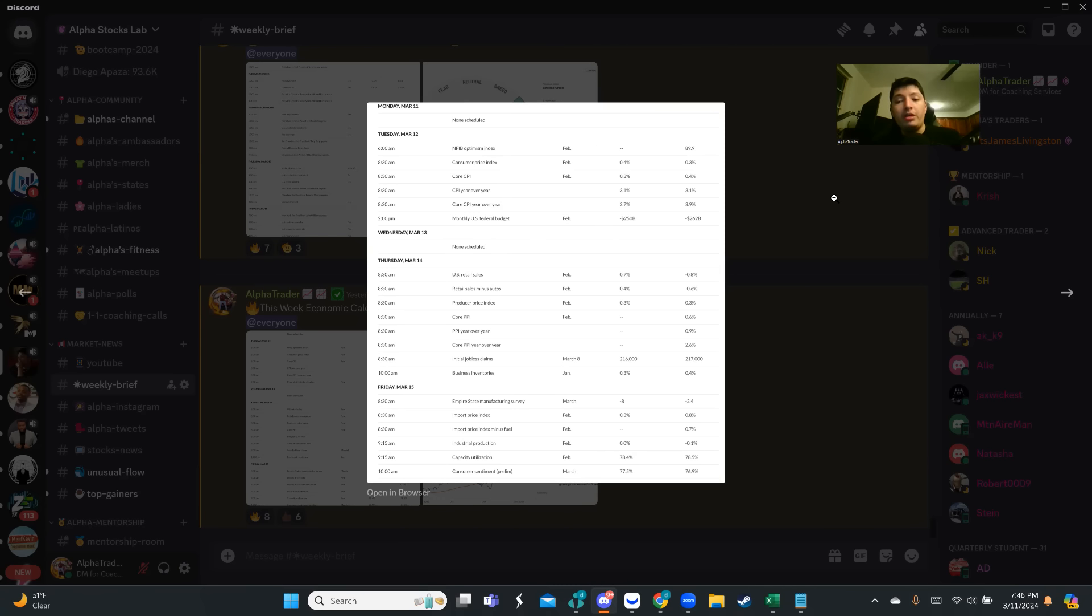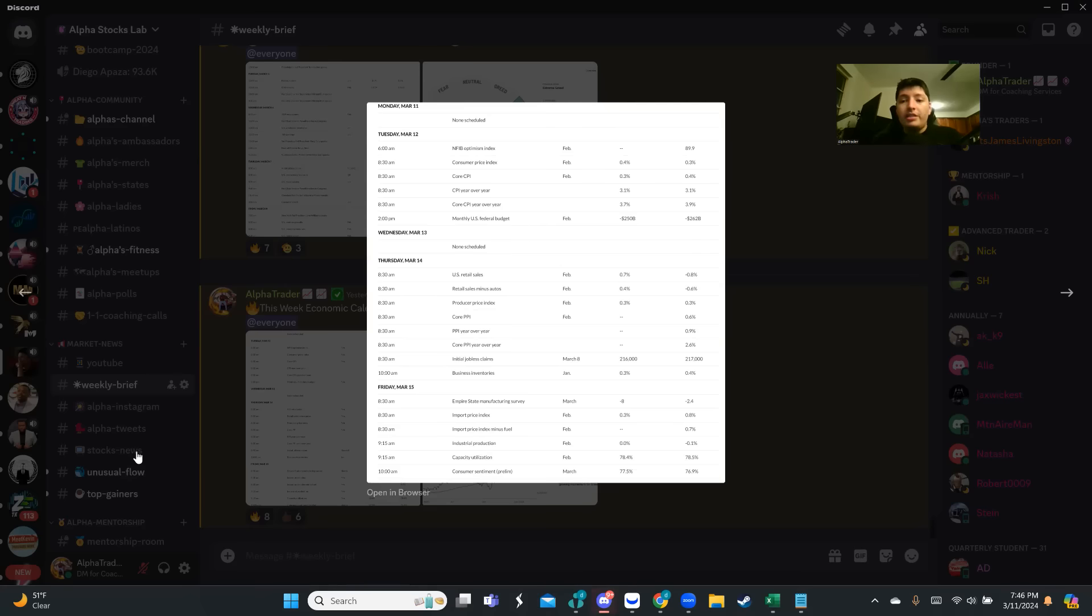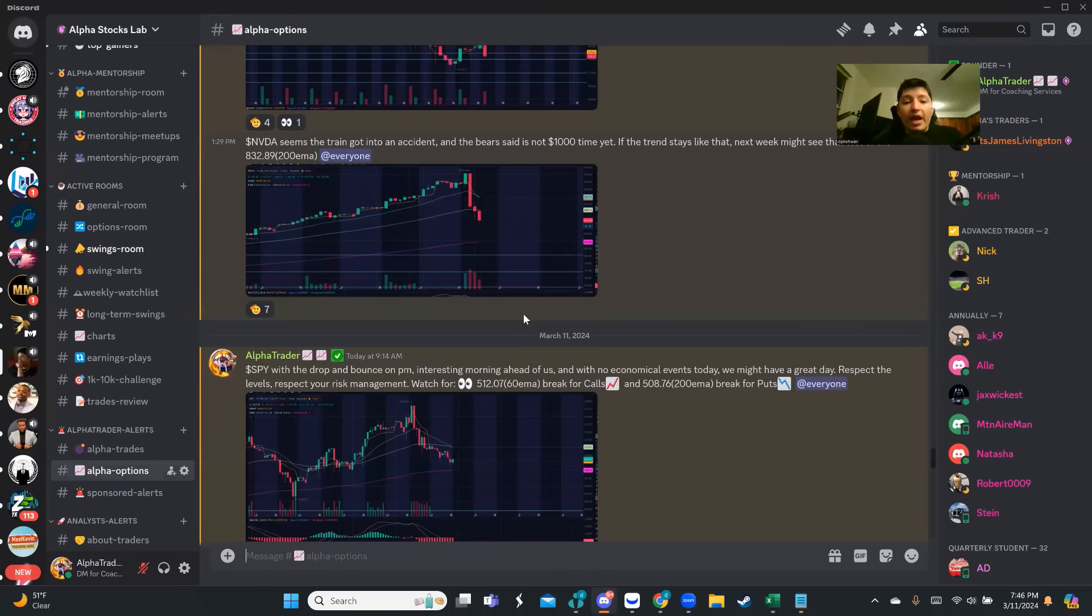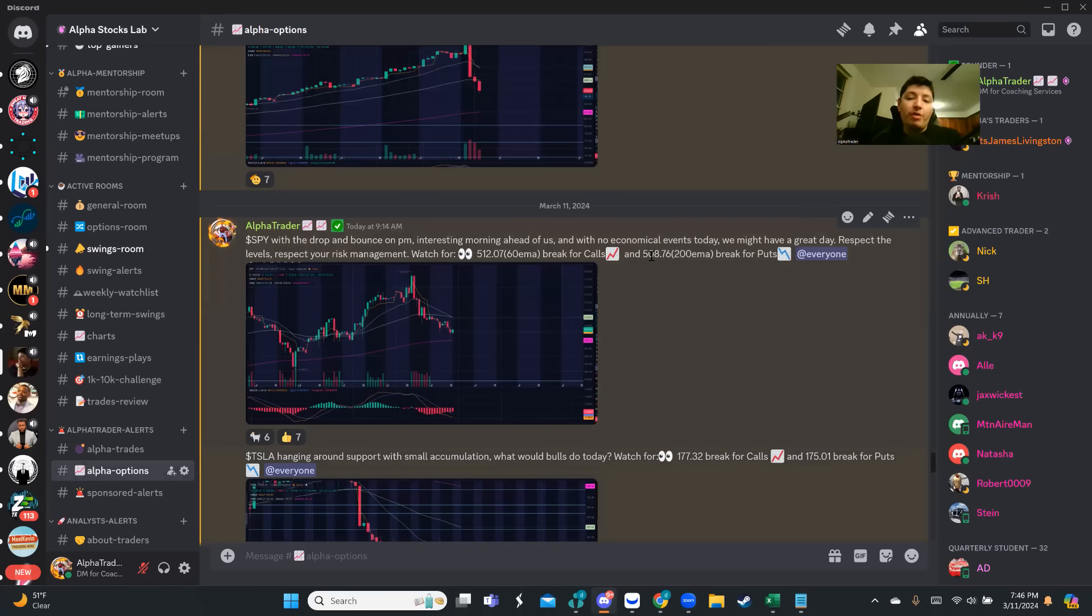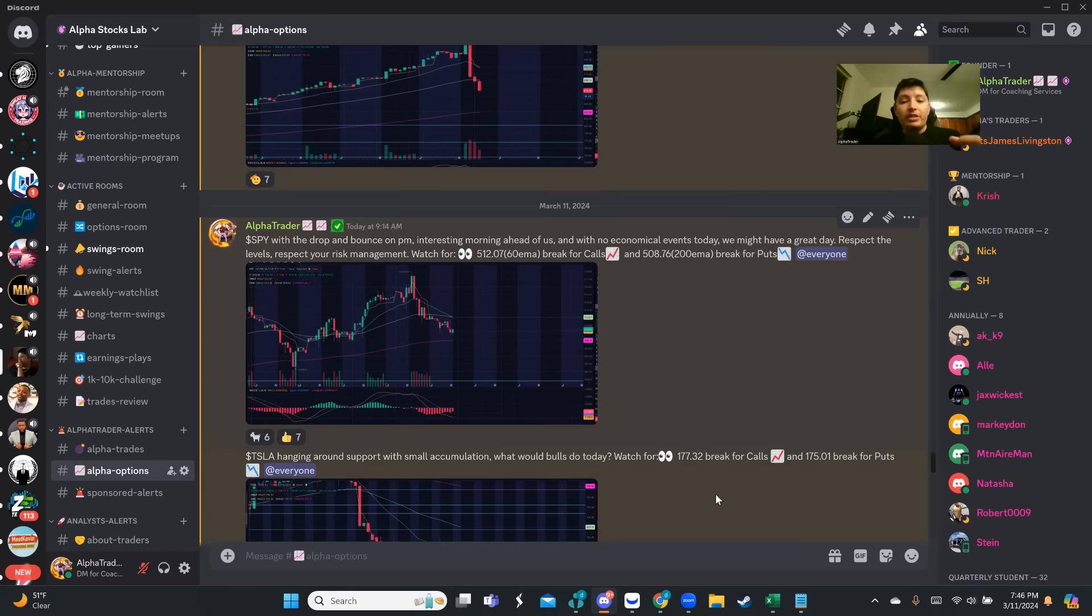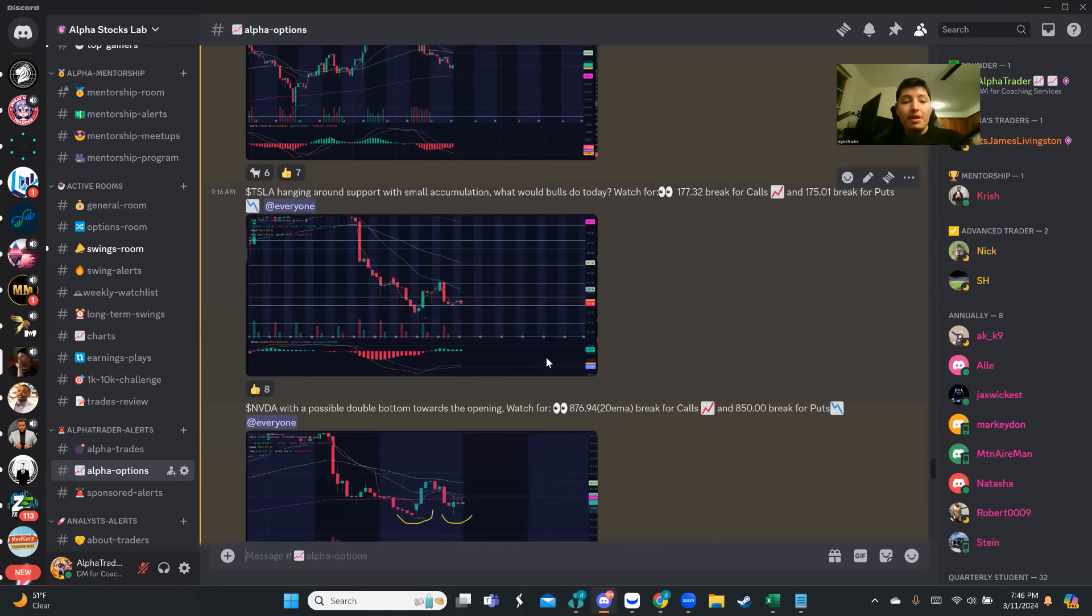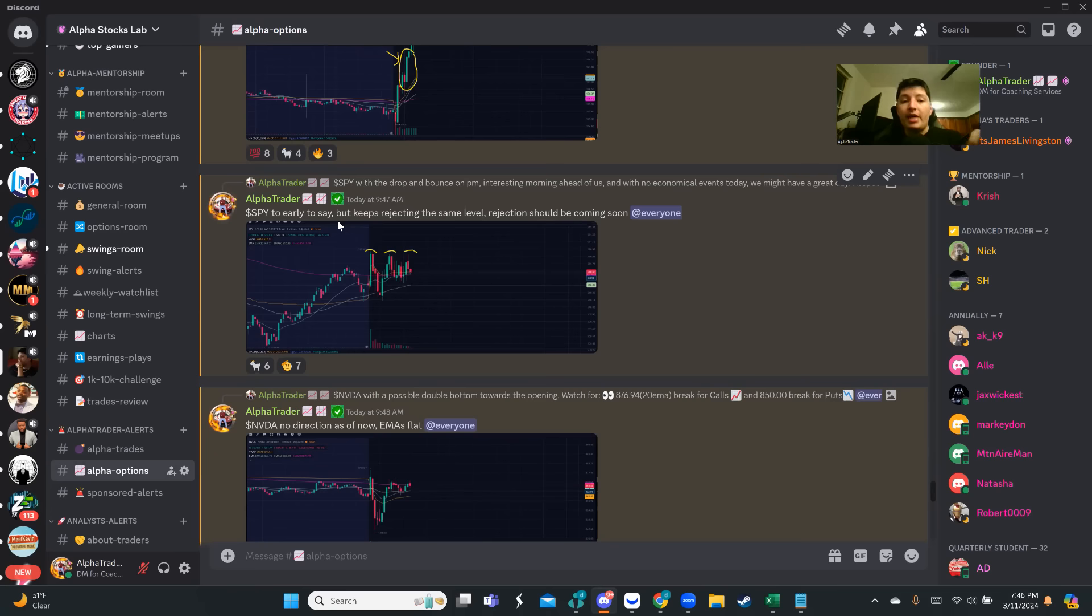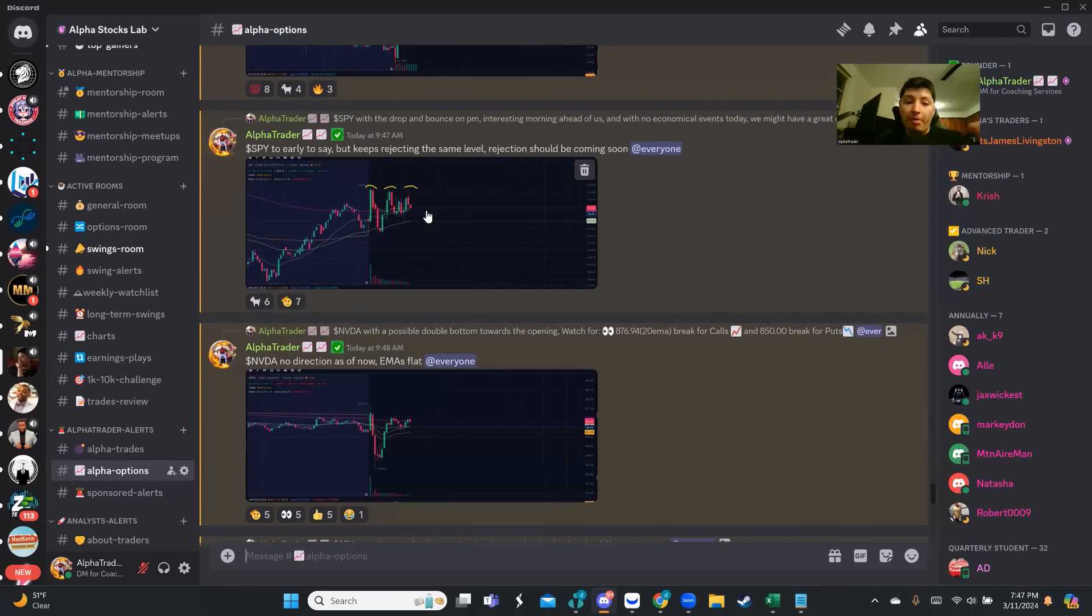Every single day I post my levels for SPY, Tesla, NVIDIA - this is only for my students. SPY general guidance I put out there. Although today, if you follow the levels, we didn't break the $508.76 that I mentioned. But if you learn how to execute my strategy, how the EMAs work, the bottom bars - we talked about it several times in my training. If you were following, even in the community I told my students at 9:47 it was too early to say because we didn't have direction, but it kept rejecting the same level. I told them that rejection should be coming soon. This was 9:47.